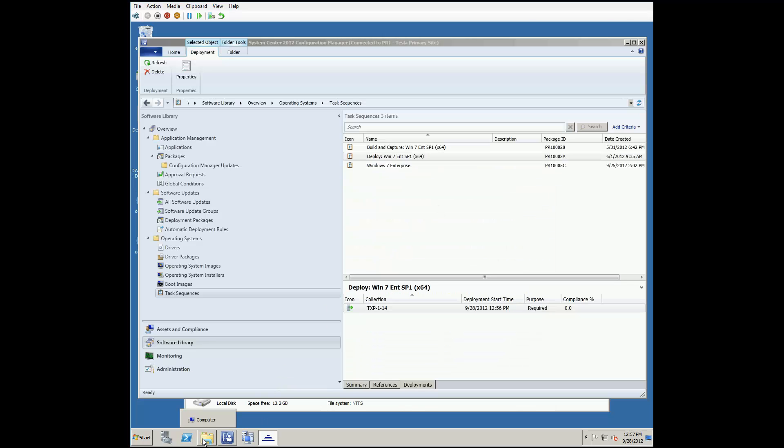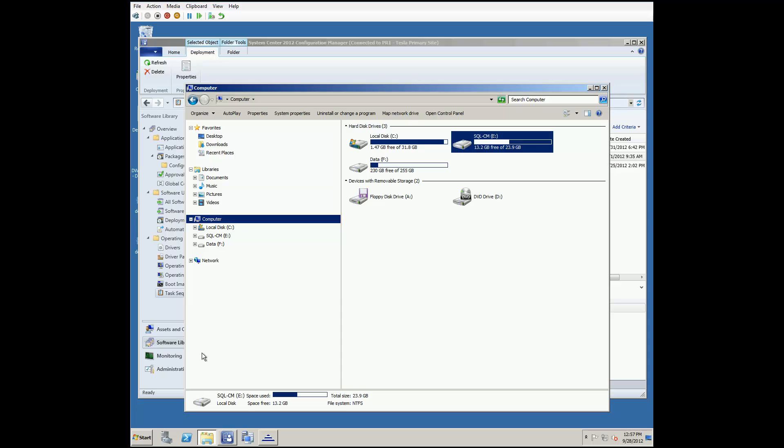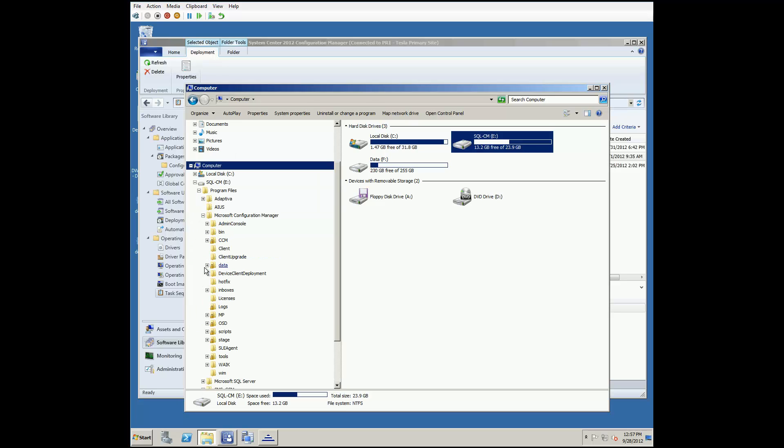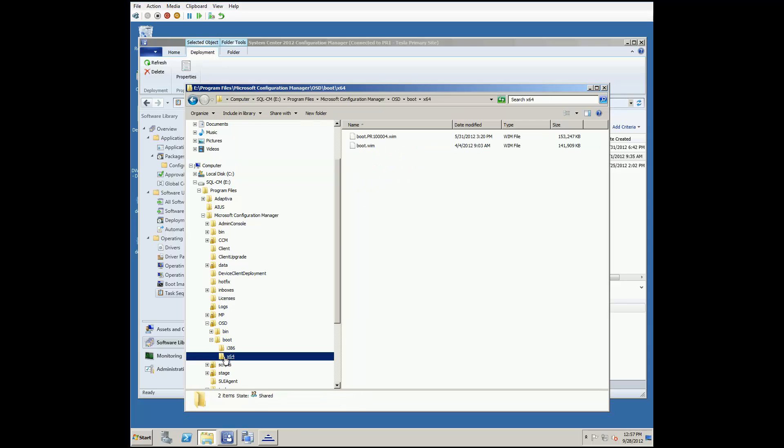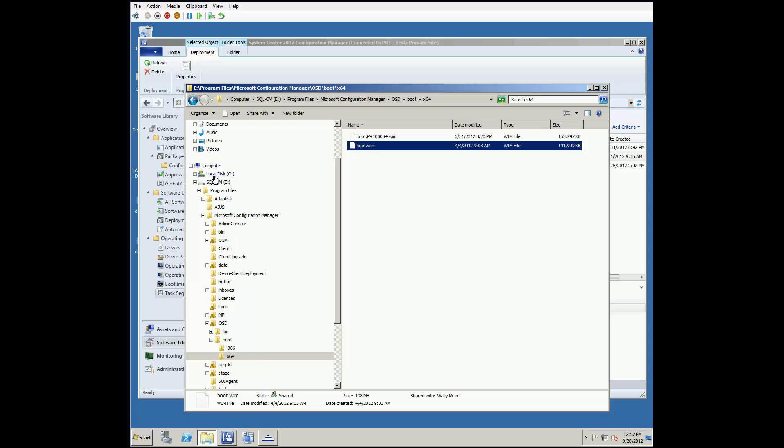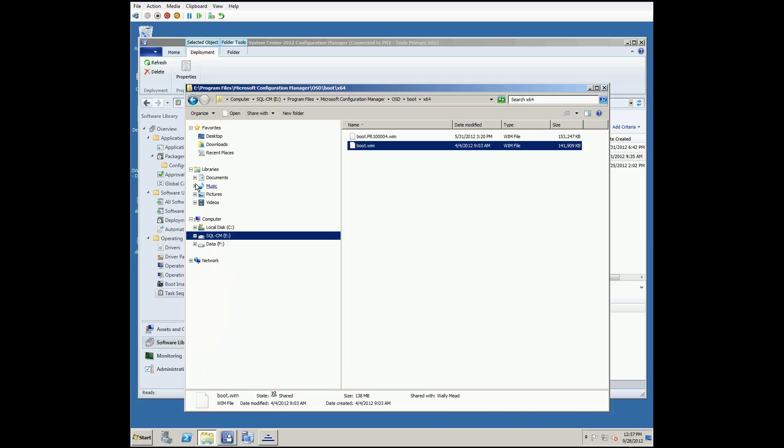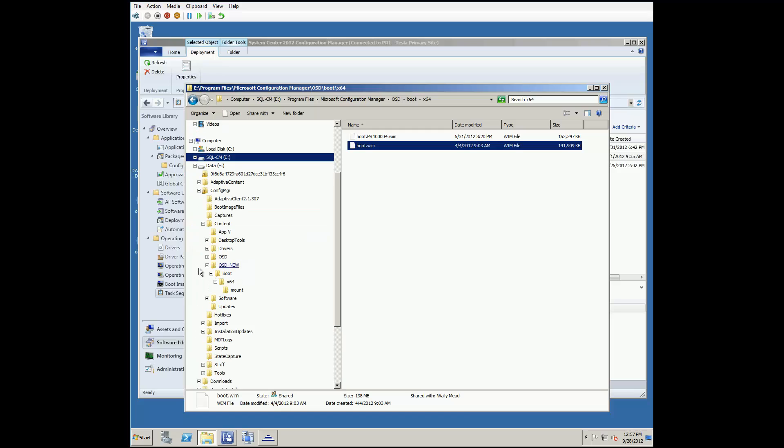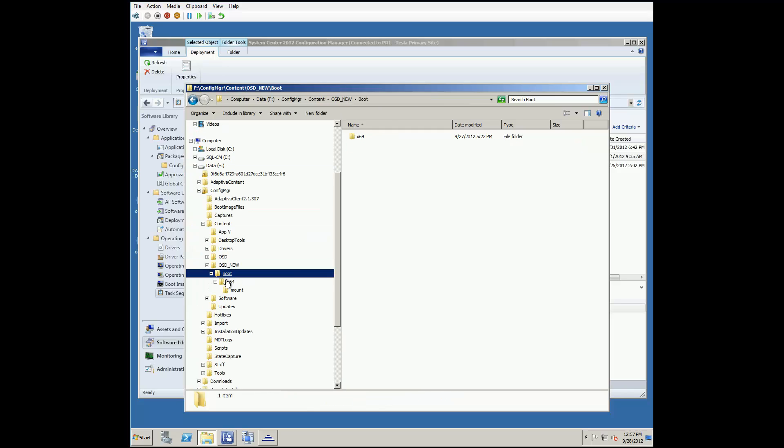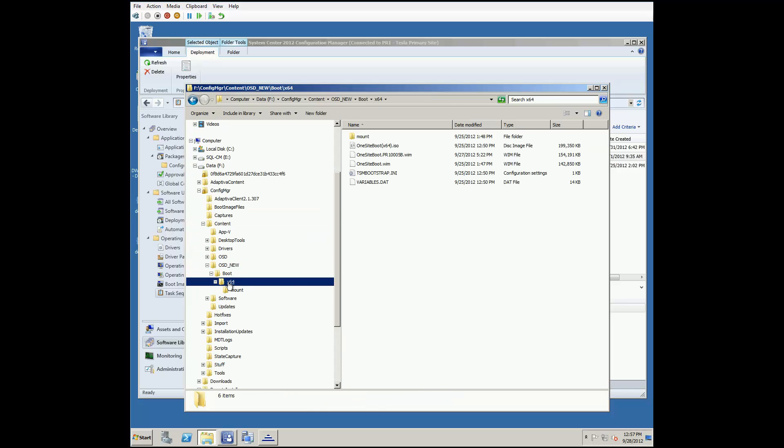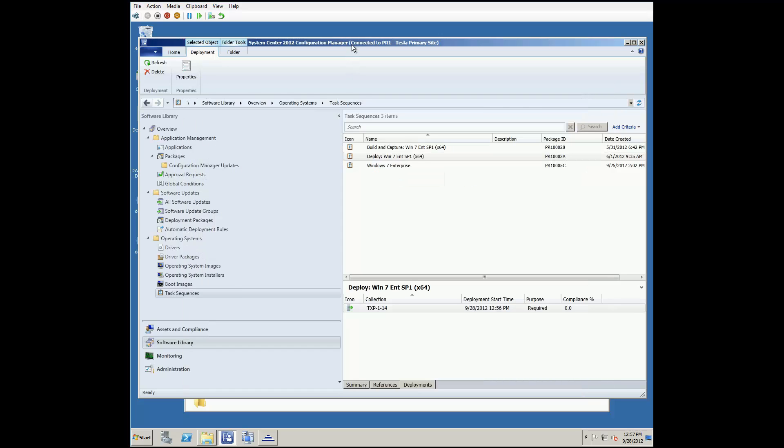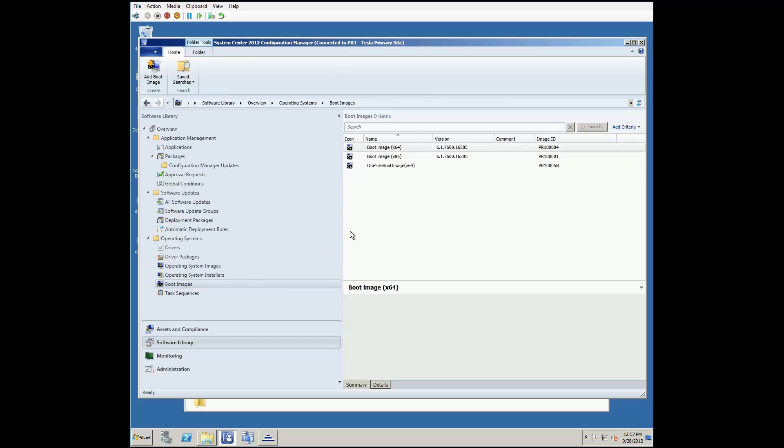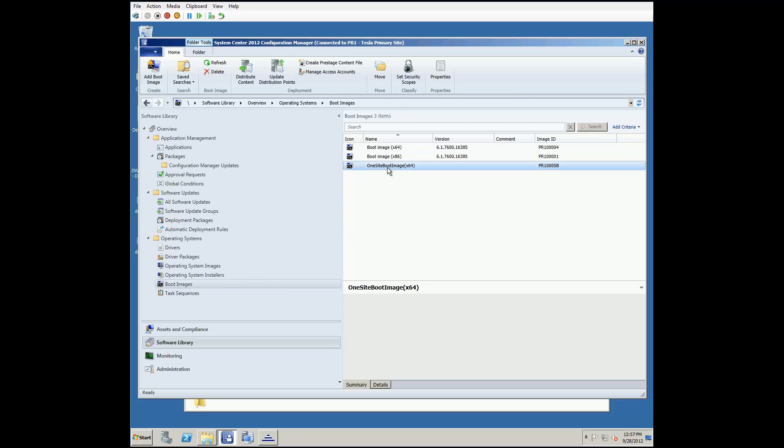The next step was to create a new boot image that includes the one-site downloader executable. To do this, we make a copy of the default one from the Config Manager install directory and place it into our Deployments directory. Once we've done that, back in SCCM, we create a new boot image and distribute it to the distribution point.